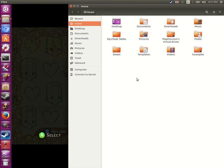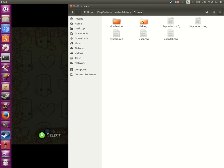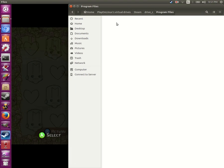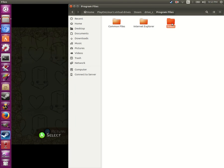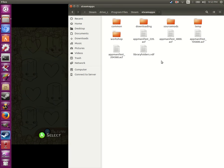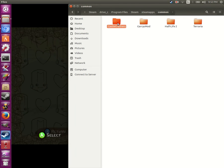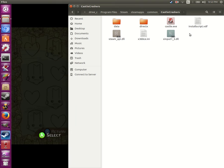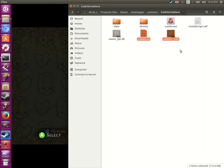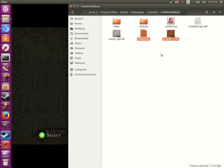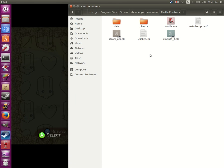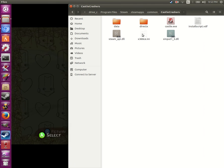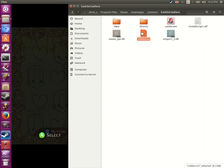So basically I'll go to my virtual drive for Steam, and then let's see - Steam, common, Castle Crashers. Right in here I had to manually put these two files to fix the controller plugin. And then this file right here, x360ce.ini, just open that thing.